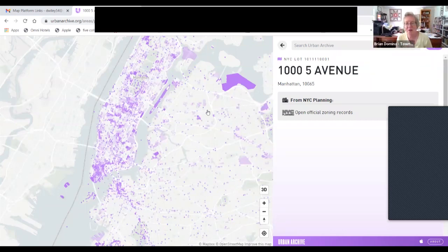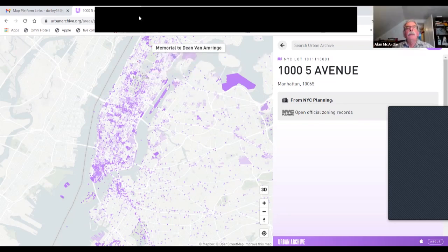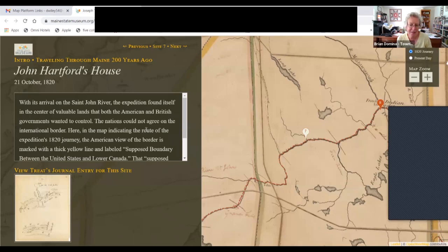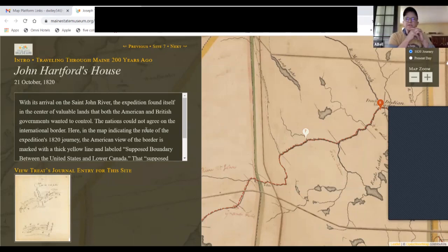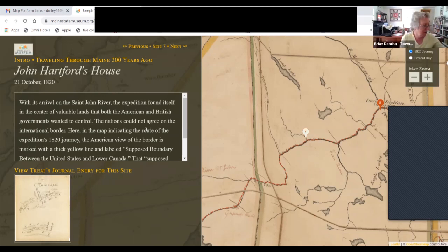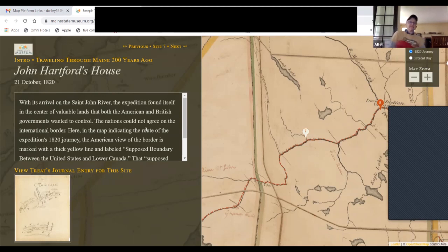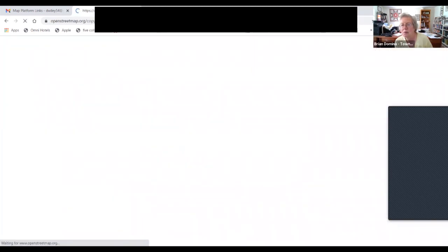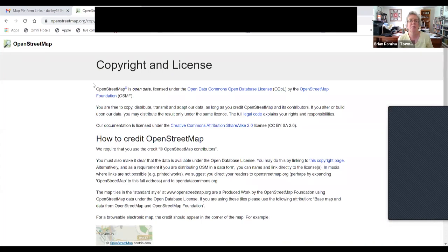I'm thinking that after we go through these, maybe we should divide up the ones that we think might have potential for us, and one of us should contact each of them to ask the questions we have. Urban Archive — and then the main one, the canoe trip one — I believe Juliet told us she designed that. That's how she knew about it, because otherwise it's kind of obscure. The platform is OpenStreetMap.